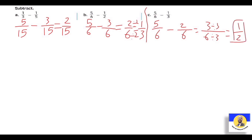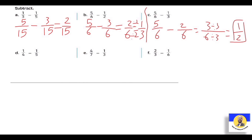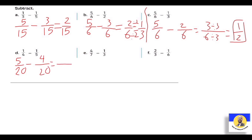يبقى يا أولاد، بعد ما طلع الـ answer تعمل إيه؟ Simplify. The next letter D: 1 over 4 minus 1 over 5. الـ four والـ five - both prime to each other. يبقى 4 × 5 = twenty. الـ four بقت 20: عملنا × 5، يبقى 1 × 5 = five. والـ five بقت 20: عملنا × 4، يبقى 1 × 4 = four. نعمل subtraction: 5 - 4 = one over twenty.